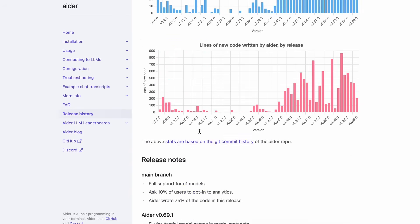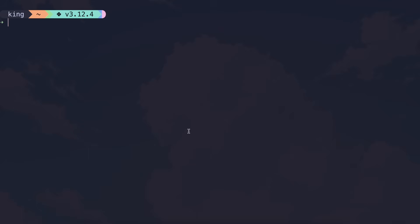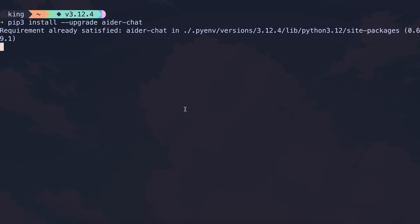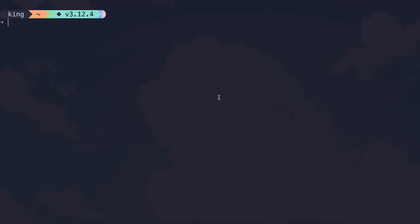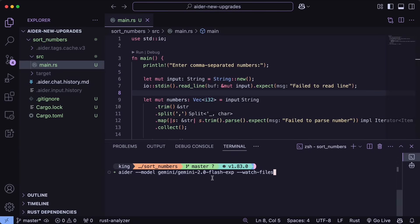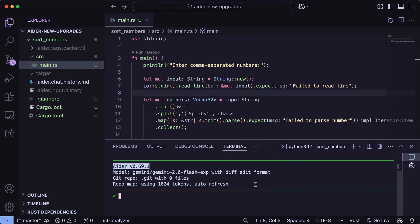Now let me show you how all this works. First, make sure that you upgrade Aider by running this command. Once that's done, let's start with the major feature — the watch thing. Open up your editor and start Aider in the VS Code terminal with the model you want to use, and also add the watch file flag. This will start Aider and it will begin watching the files.